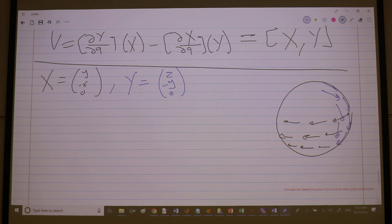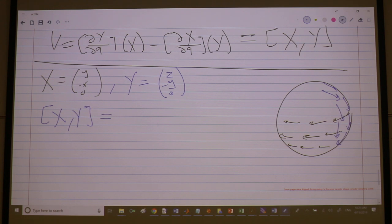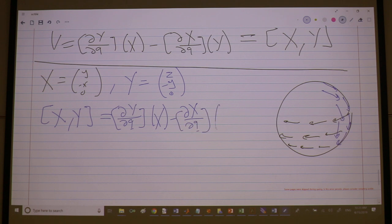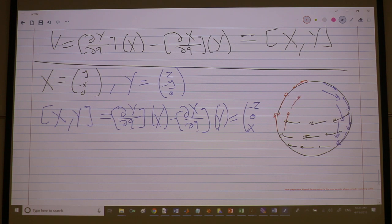These two vectors are tangent to your surface everywhere. The Lie bracket between X and Y is: (∂Y/∂coordinates)·X minus (∂X/∂coordinates)·Y. The result was (-Z, 0, X). This is the vector field which we know for sure is tangent to the surface everywhere.